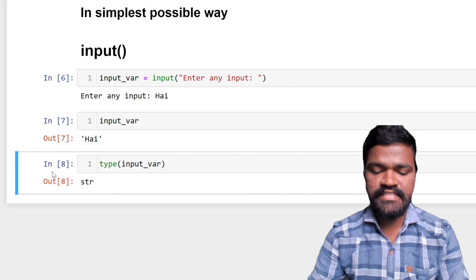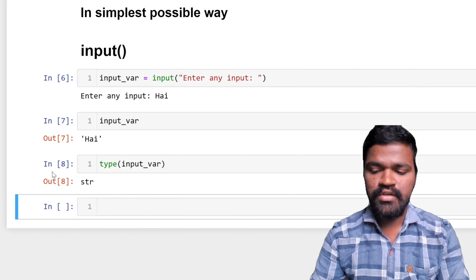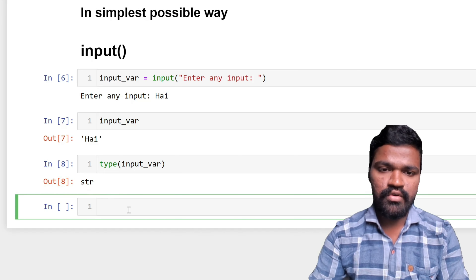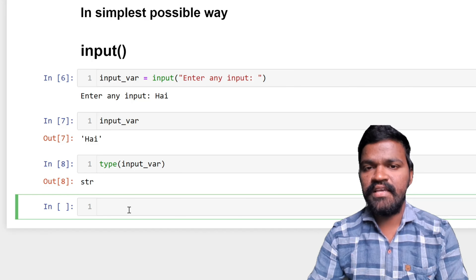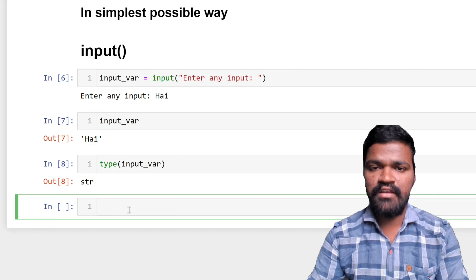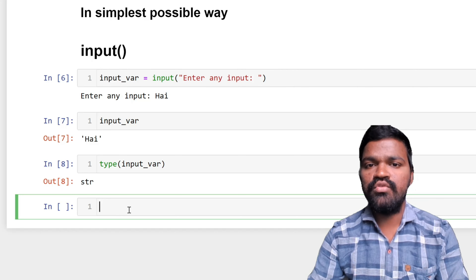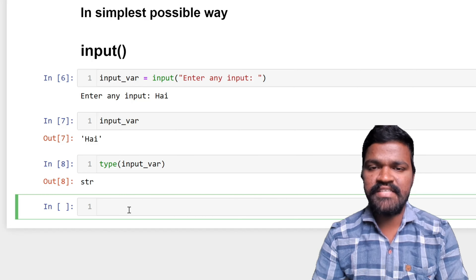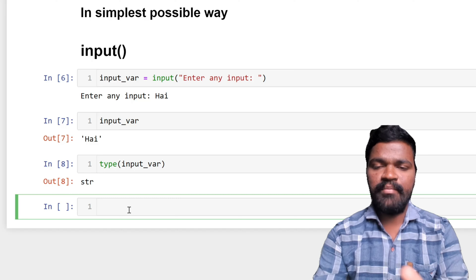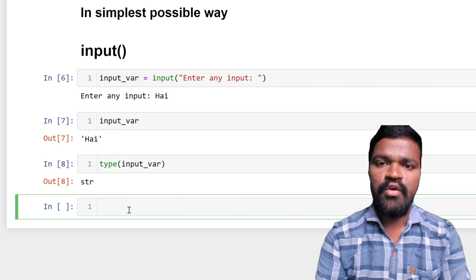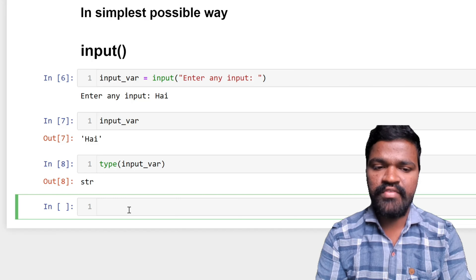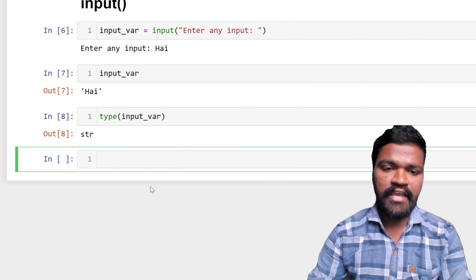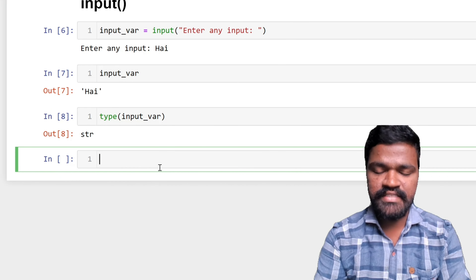Python by default takes input as string type. If I want to take an integer value or a float value, I need to do typecasting. We discussed typecasting in more detail in our previous video, but to simplify: typecasting is the process of converting one type of data to another type of data. Here I want to take input of integer type.